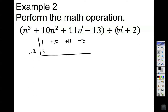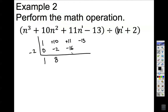I put a zero to start. Inside numbers combine by adding: 1 plus 0 is 1. The bottom numbers multiply with the outside value and go to the next diagonal: negative 2 times 1 is negative 2. Then 10 plus negative 2 is 8. 8 times negative 2 is negative 16. 11 combined with negative 16 is negative 5. Negative 5 times negative 2 is positive 10. Negative 13 and positive 10 combine to make negative 3.